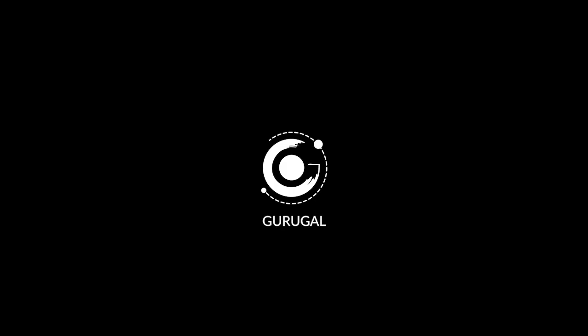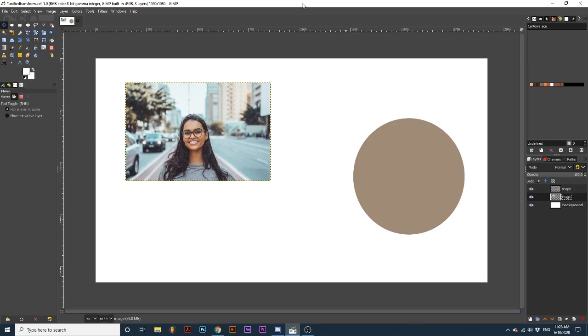Hey everyone and welcome back to the Galaxy. Today we will be learning how to use the Unify Transform tool. This tool combines many of GIMP's transform tools into one. Let's get into it.